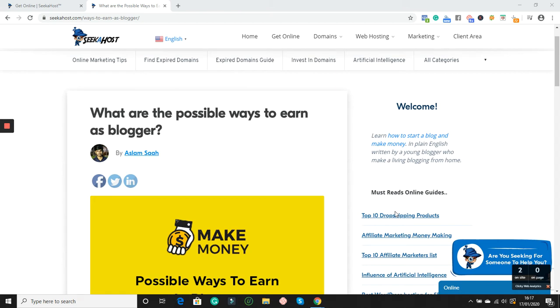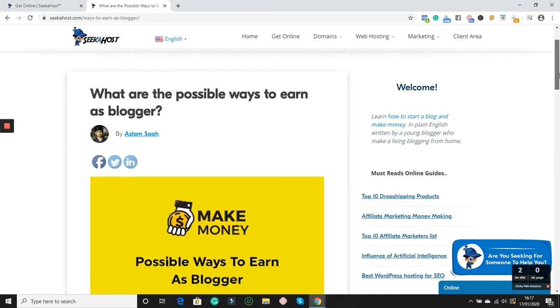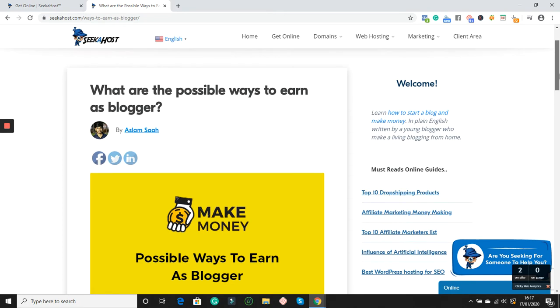how to start a blog and make money online, which is backed up with a video. If you're seeing this video on our channel, you'll find it. If you're new to blogging, I recommend you start a blog first of all, and that article and video will show you